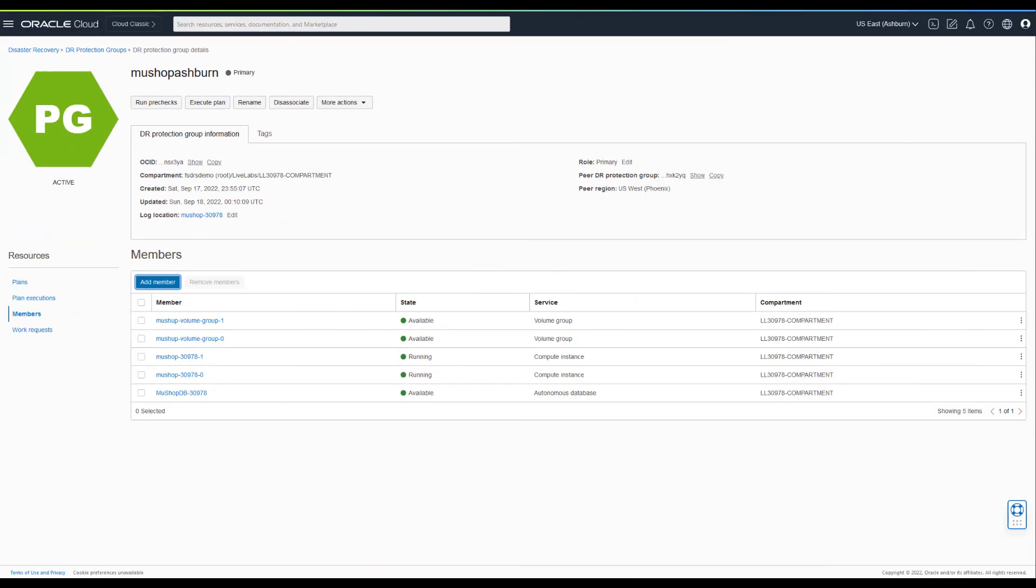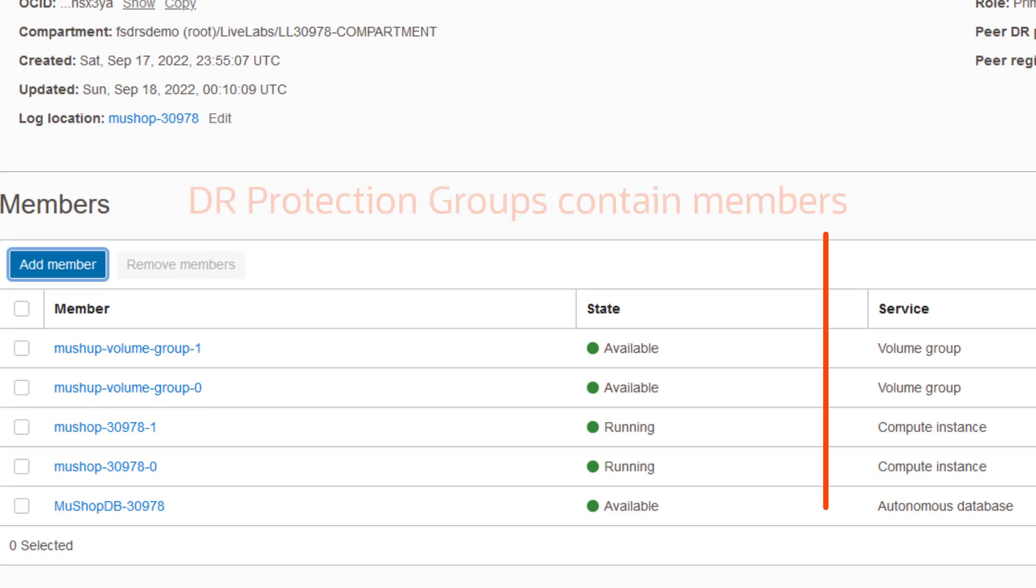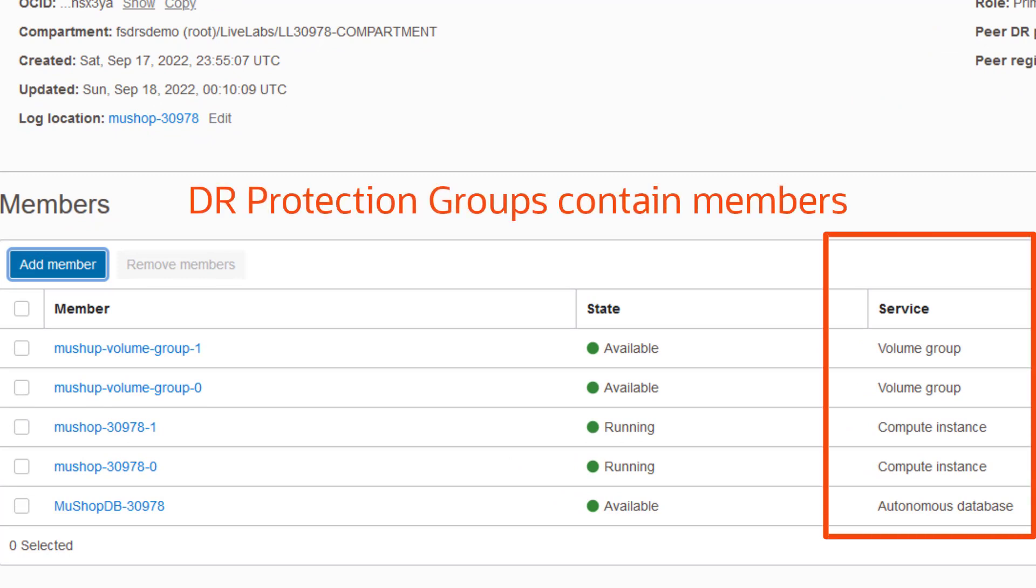You inform FSDR about the components you want to manage during a DR operation by adding existing storage, compute, and databases to DR protection groups.